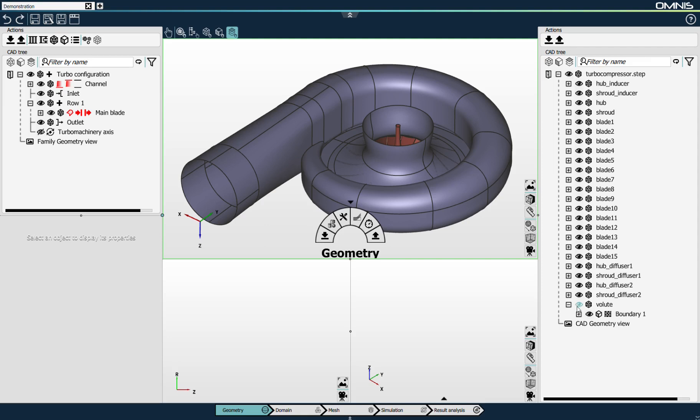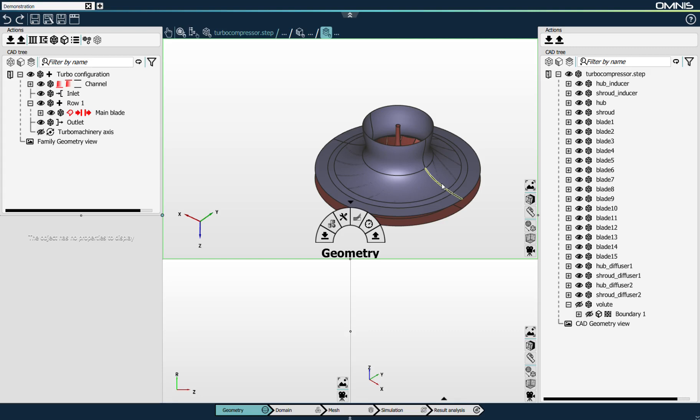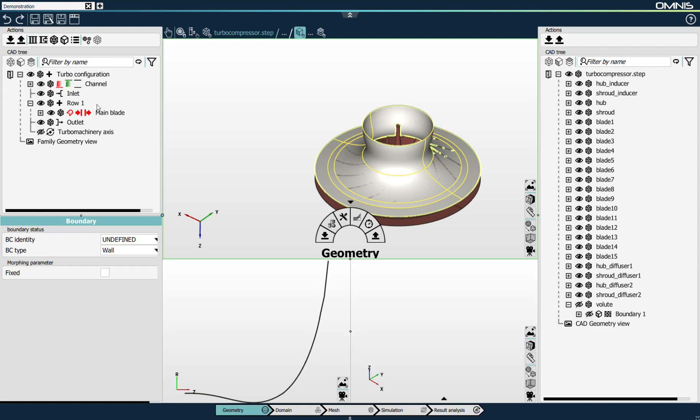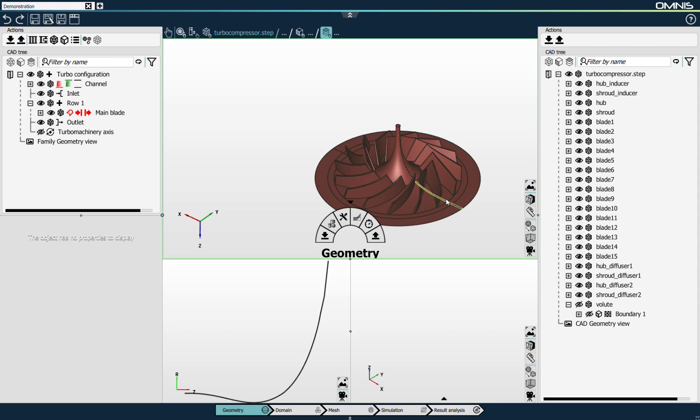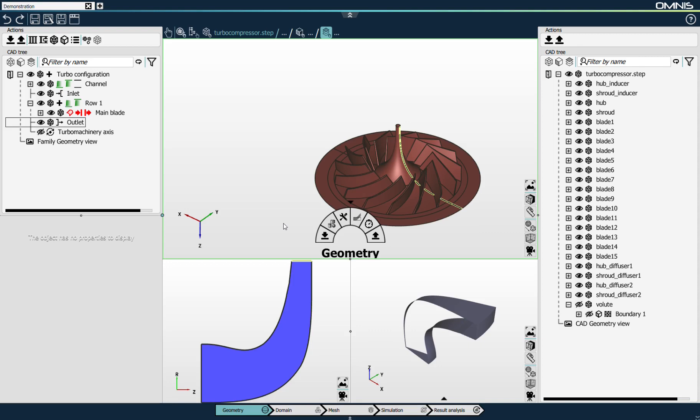I'll hide the volute part and start selecting the shroud curve. The process of linking the geometry to the turbomachinery configuration has been greatly improved in terms of user-friendliness in Omnis. I only need to select the element that I want to link in the user interface and click on the icon of the family tree that corresponds to the object I'm linking it to. I'm now linking the hub curve.